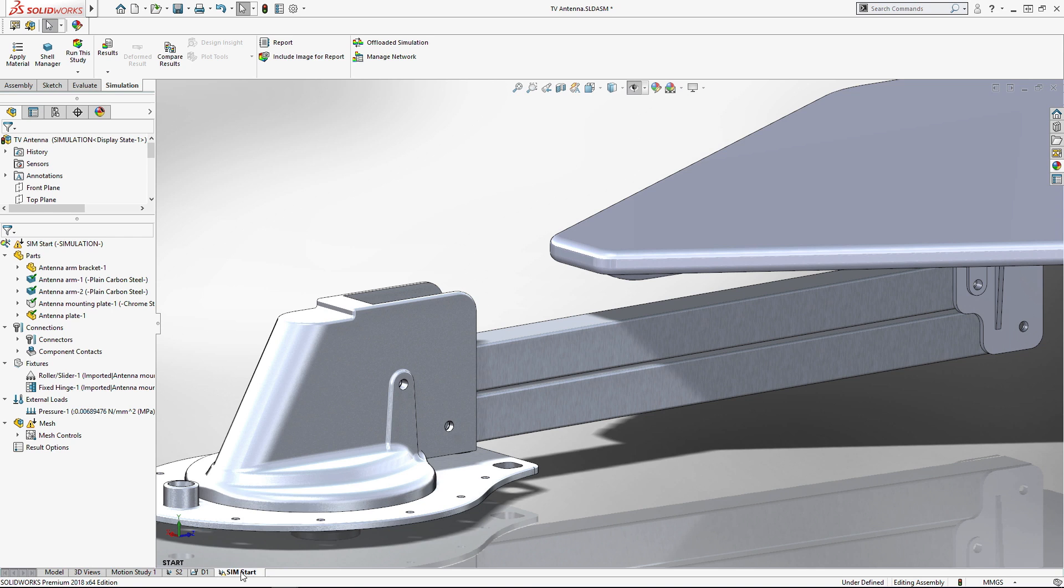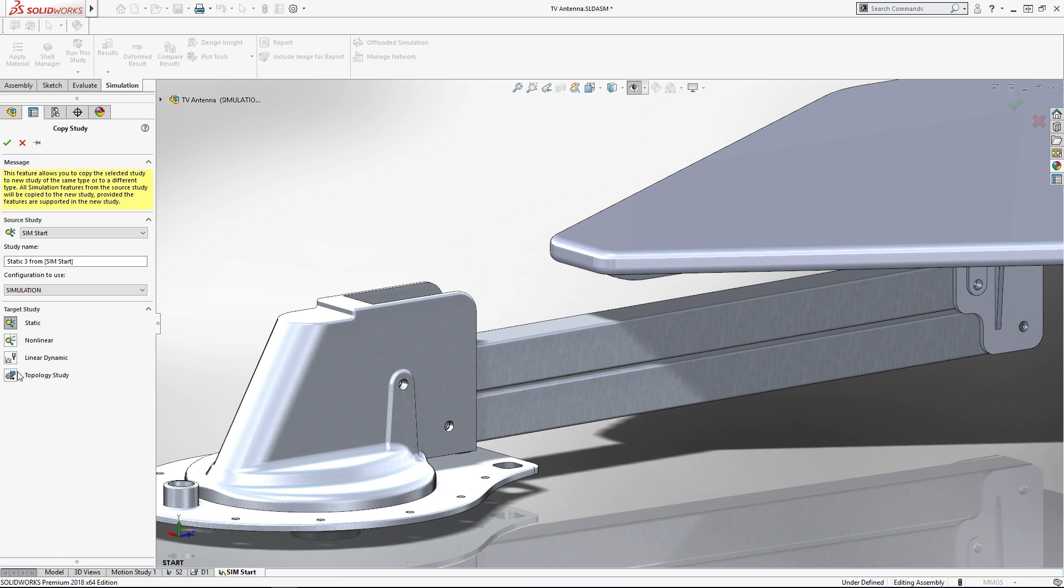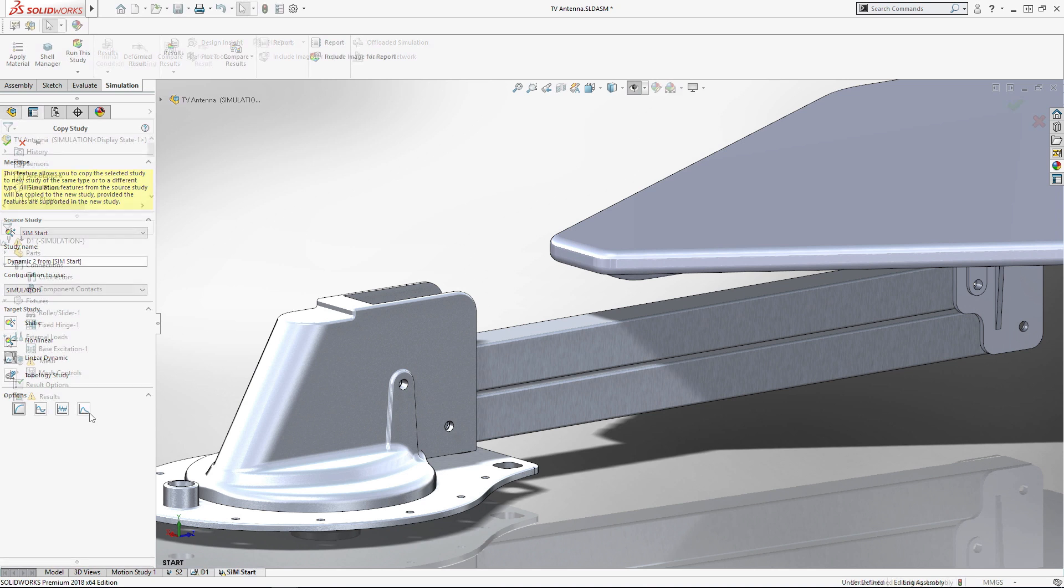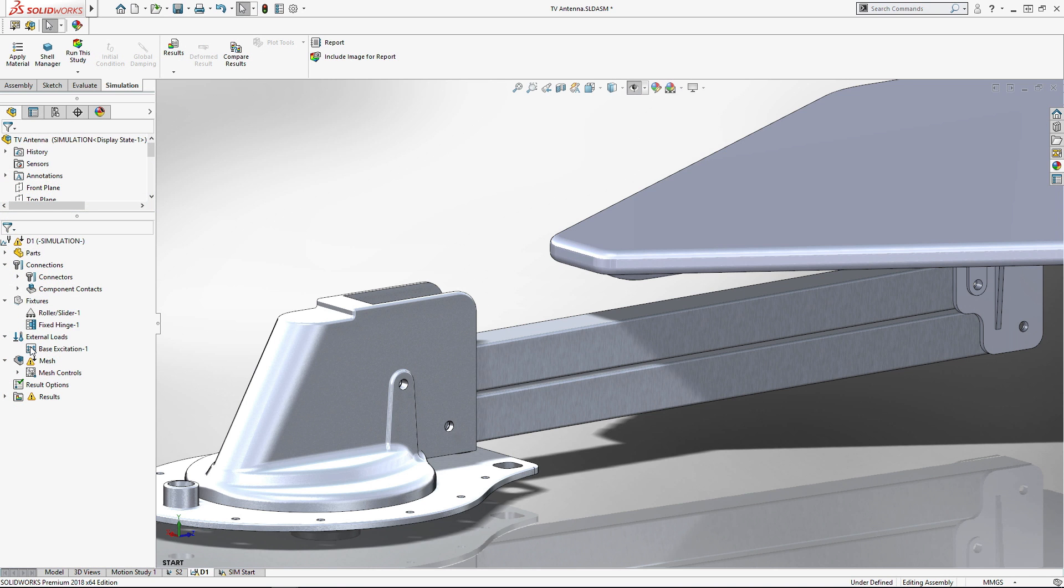Finally, a single click copies the entire setup into a more advanced simulation, like this dynamic response study.